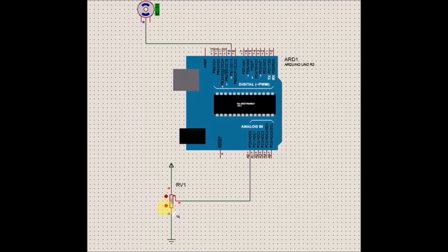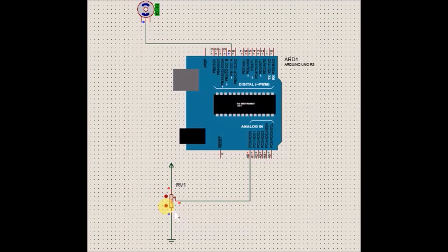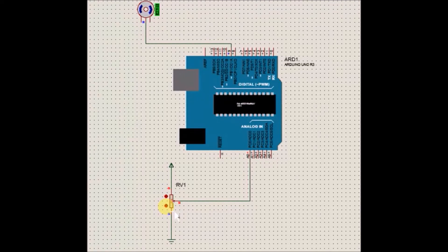Now you can see that when I am changing the value of potentiometer the servo is rotating.